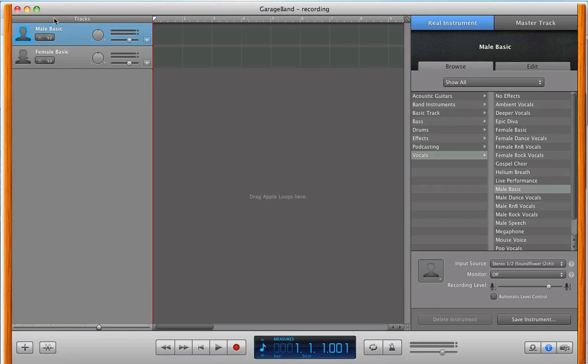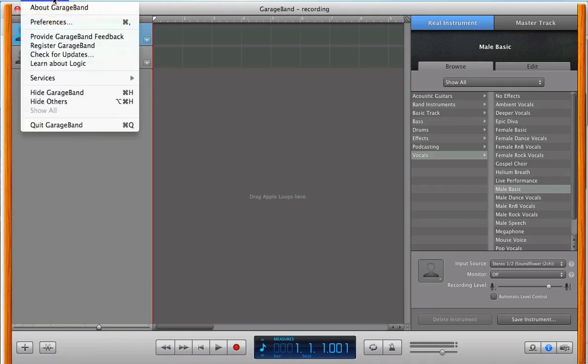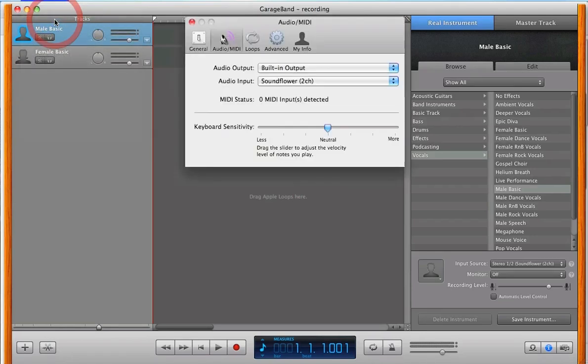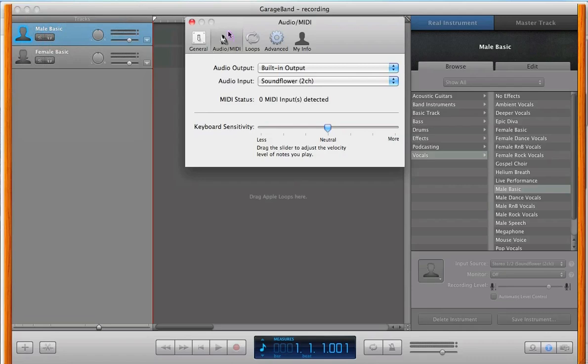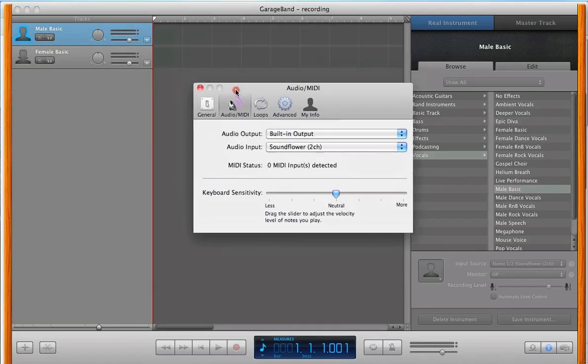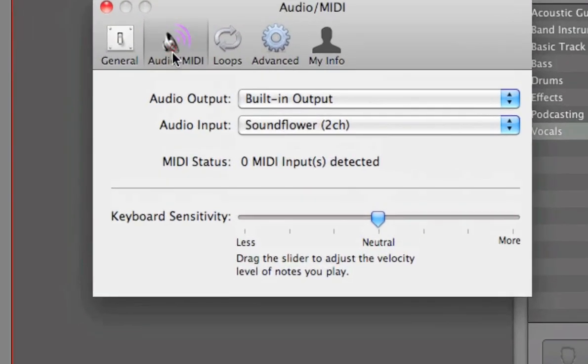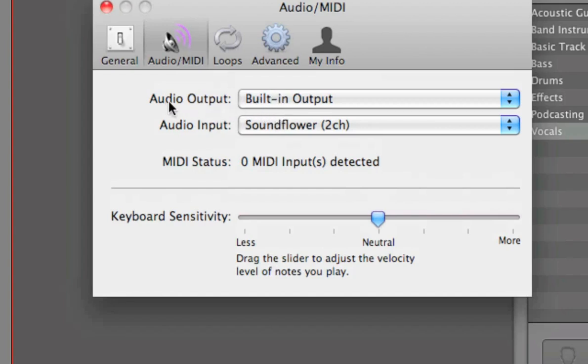Now, on the top, select GarageBand, and go under Preferences. And under Preferences, you're going to want to select the audio icon.